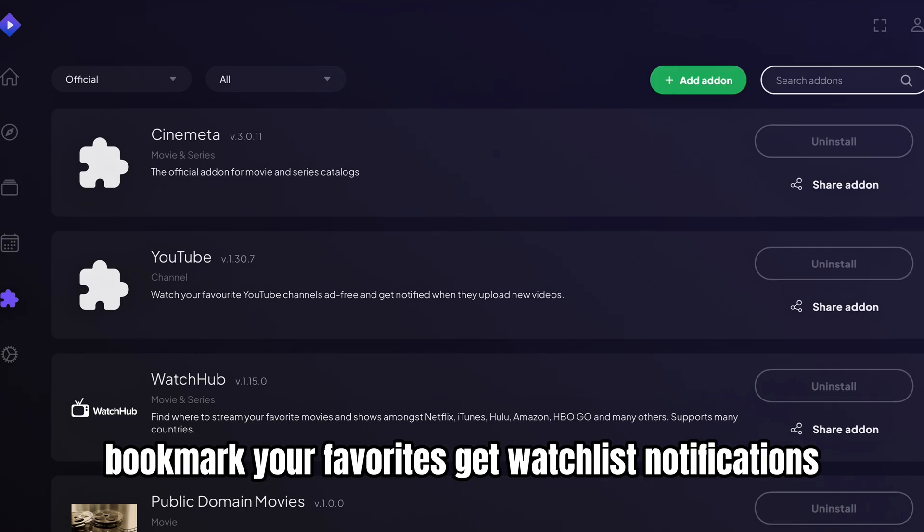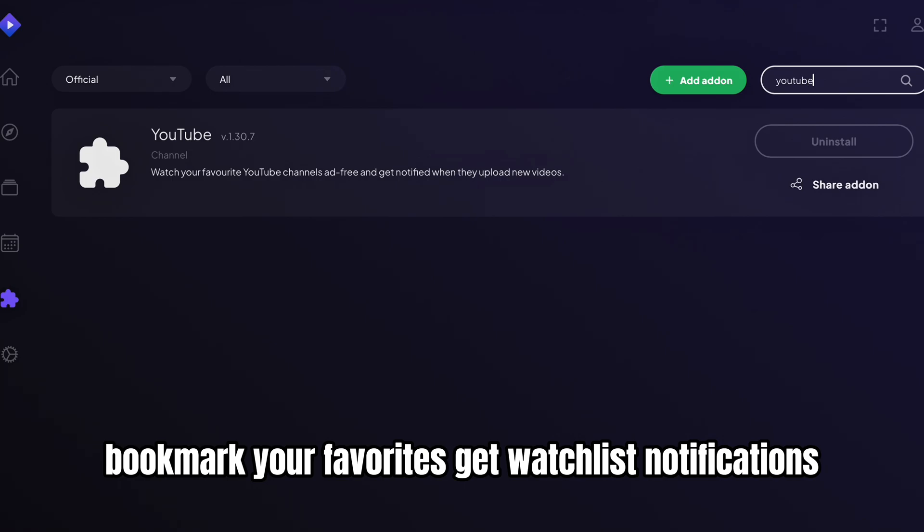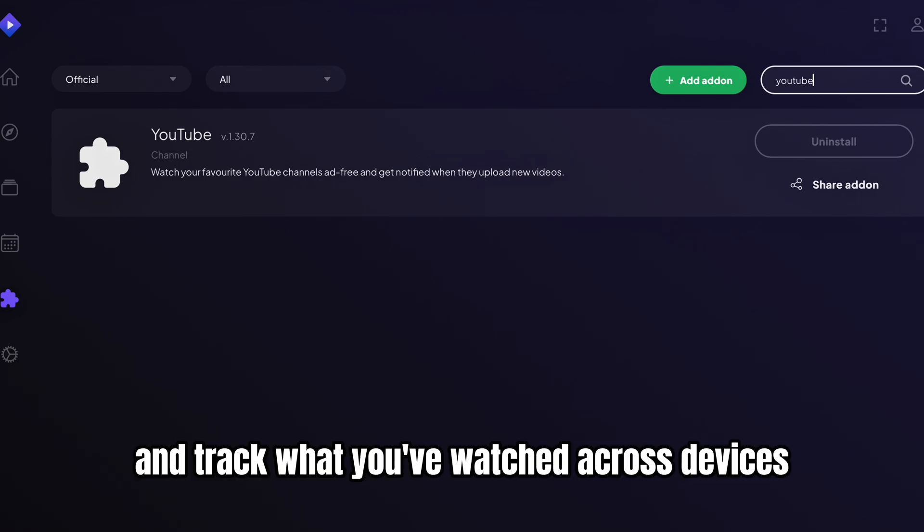Bookmark your favorites, get watchlist notifications, and track what you've watched across devices.